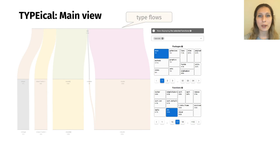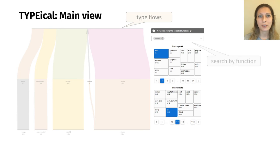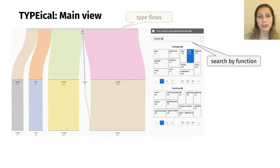To the right of type flows, there is a filtering panel. It allows the user to explore and filter the data set focusing on subsets of interest. For example, to find information about a specific function, just type its name into the search box.